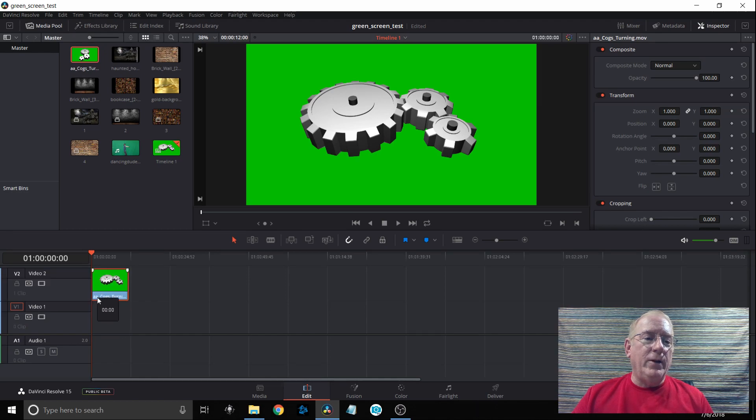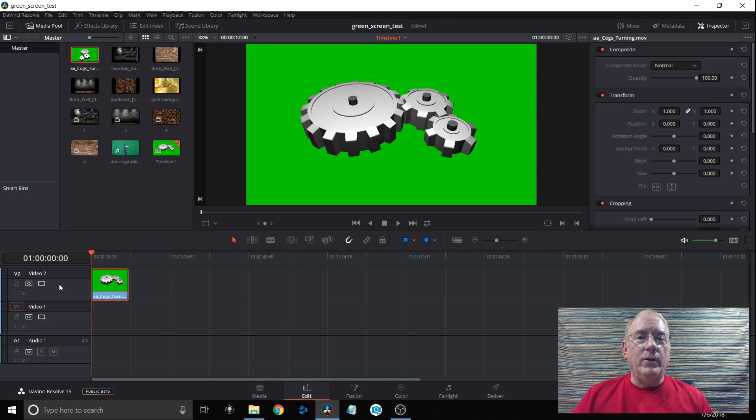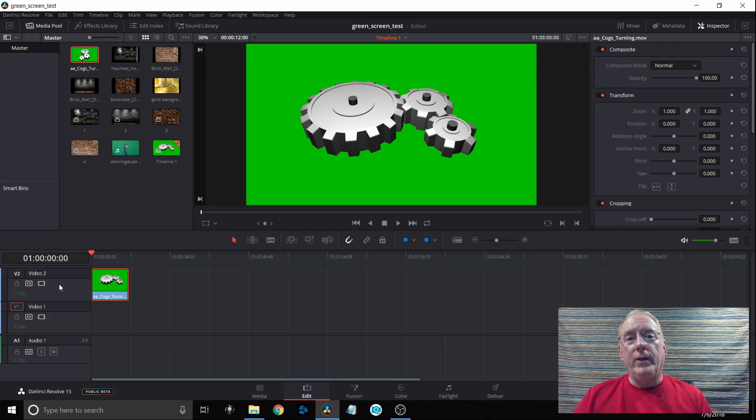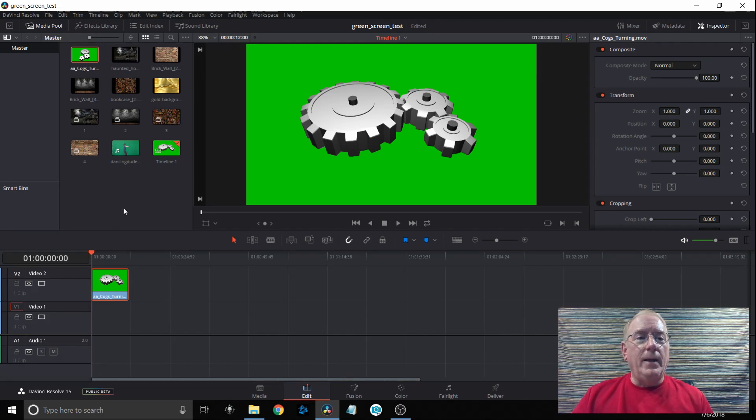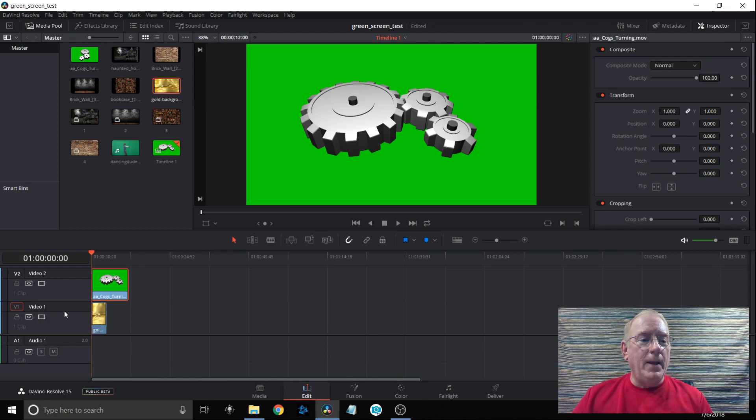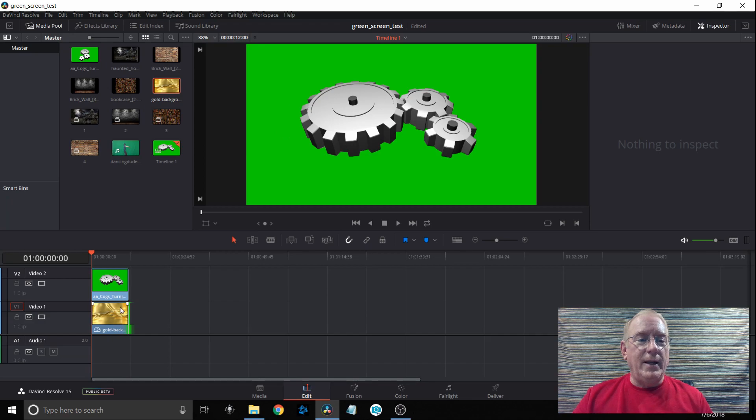I'm going to move it up to video track 2 because it needs to be in the foreground. If you didn't already have video track 2 created, by just dragging and dropping it will automatically create video track 2 for you. Next I'm going to drag down my clip that I'm going to use for the background, put it down in video track 1 and then extend it out so it's at the same time as the top track.